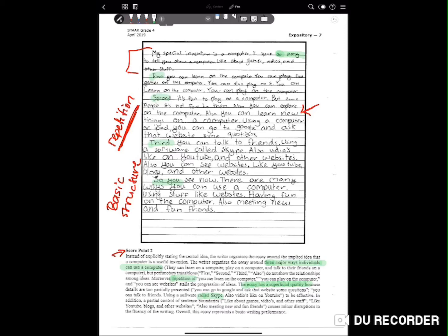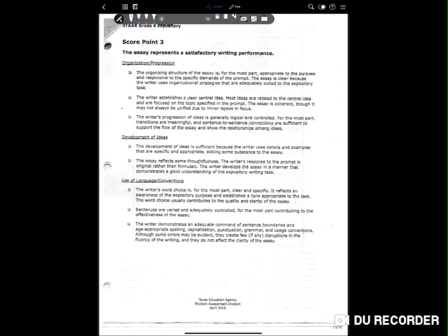The state said the essay organizes around the implied idea that a computer is a useful invention, with three major ways individuals can use it — which likely bumped it from a one to a two. The essay has a superficial quality because details are too partially presented. A great thing this kid could have done is include an anecdote — the state loves anecdotes. An anecdote is just a short personal story.